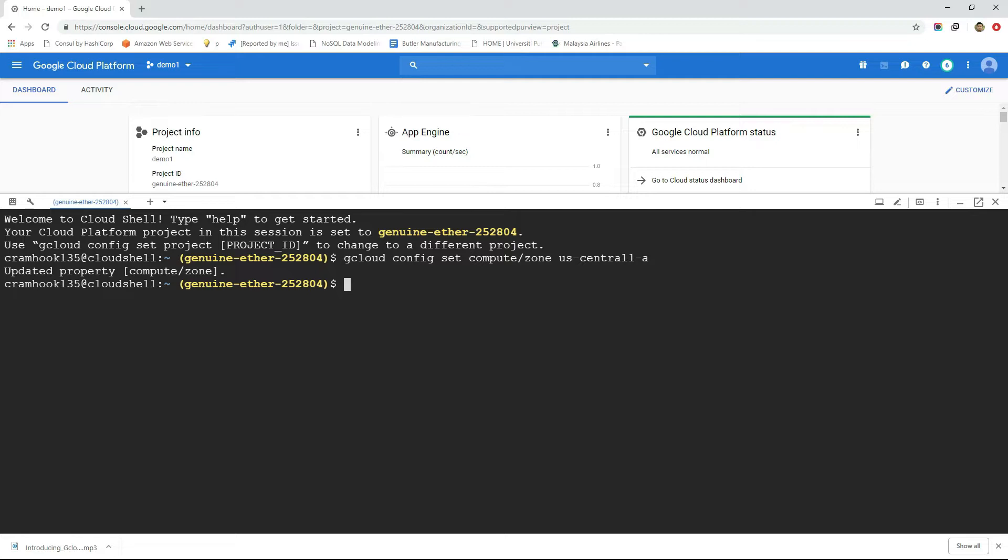Also every resource we interact with in GCP belongs to a specific project. So to interact with GCP resources we must create a project first then set that project as a default project.